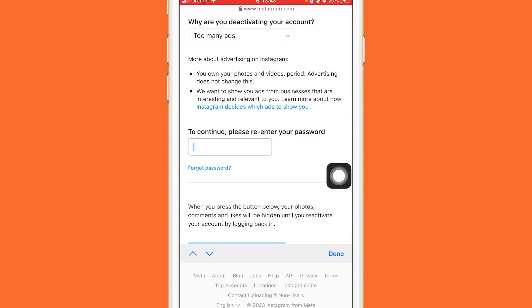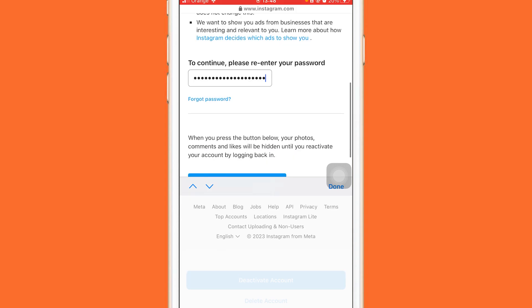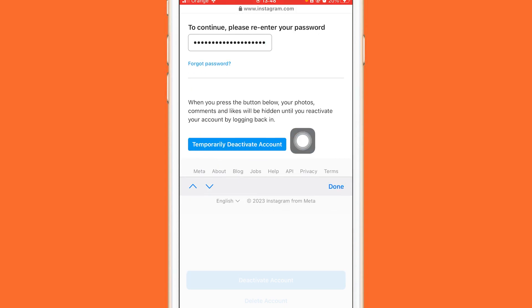After that, you'll see a prompt that says 'To continue, please re-enter your password.' Enter your Instagram password there. After entering your password, click on Temporarily Deactivate Account.